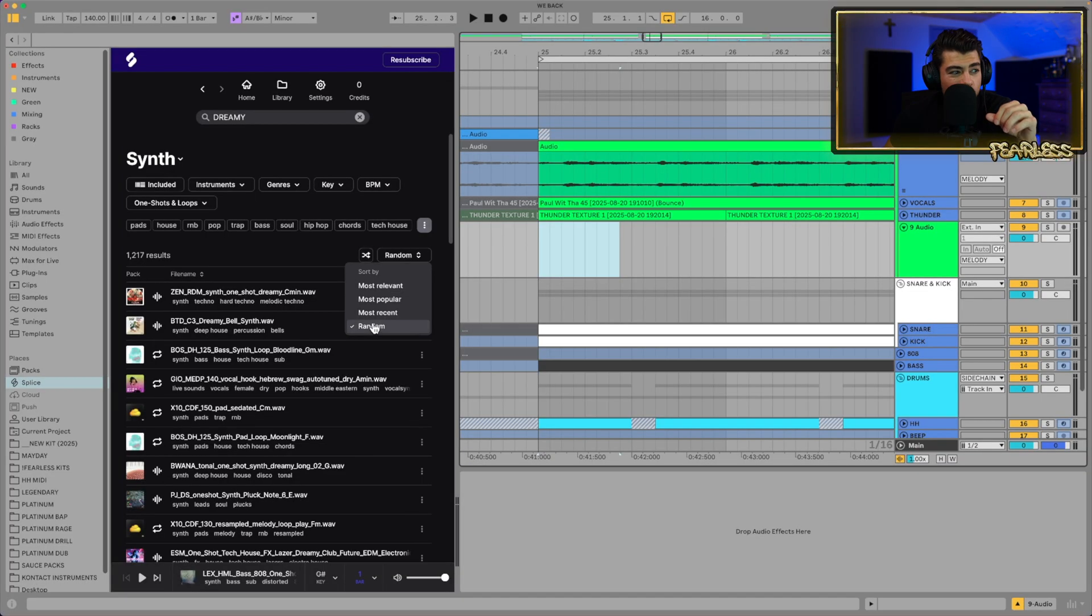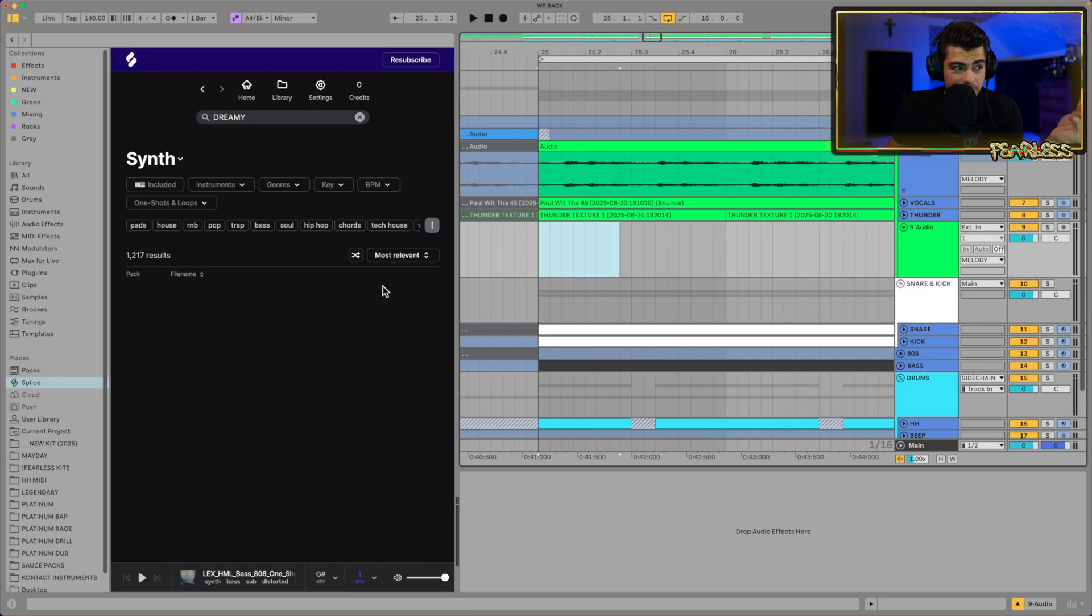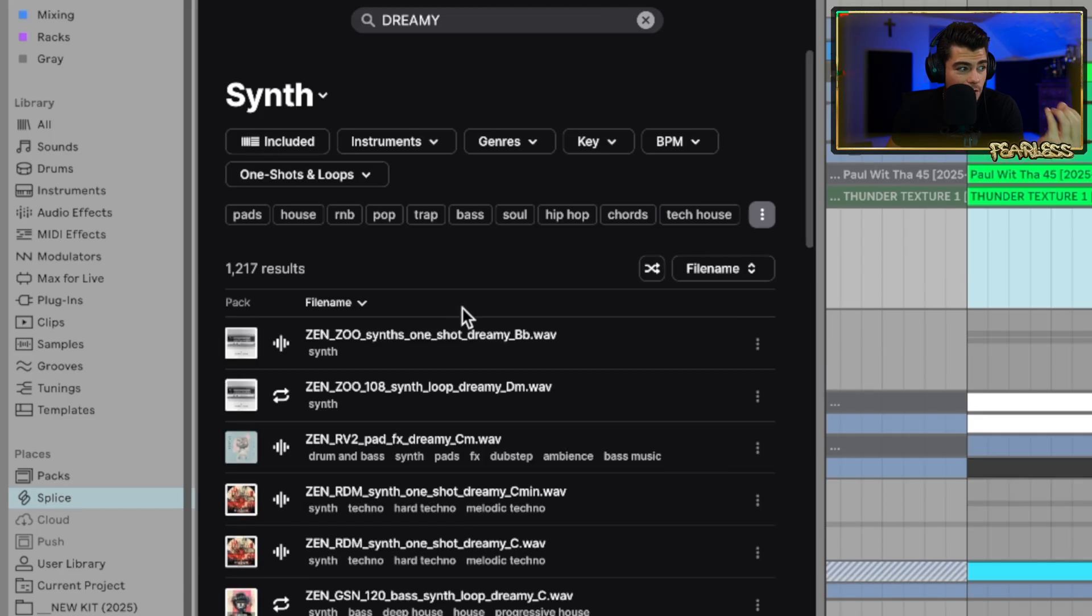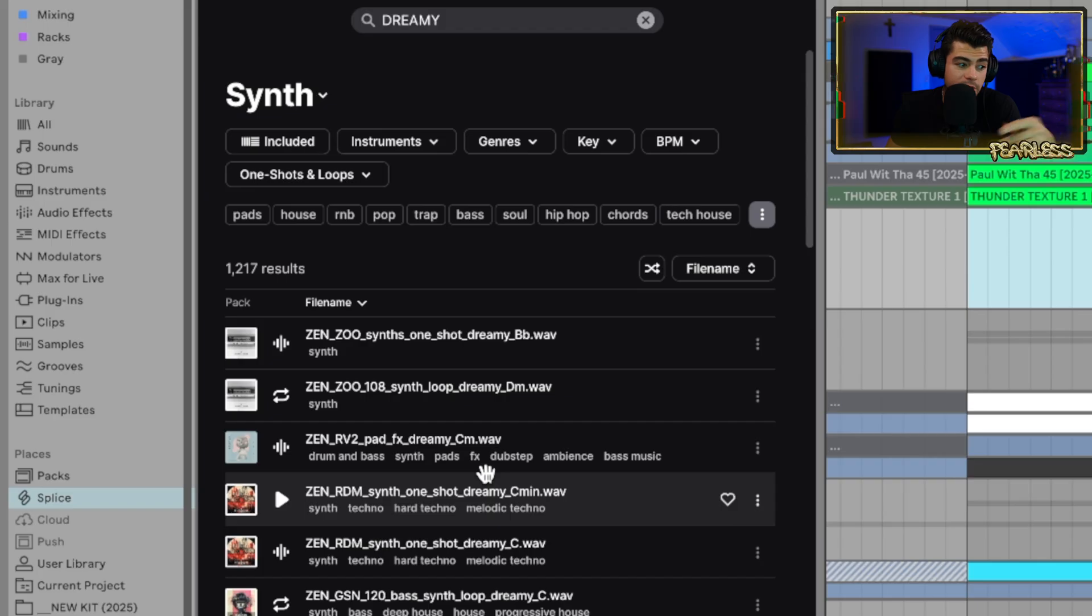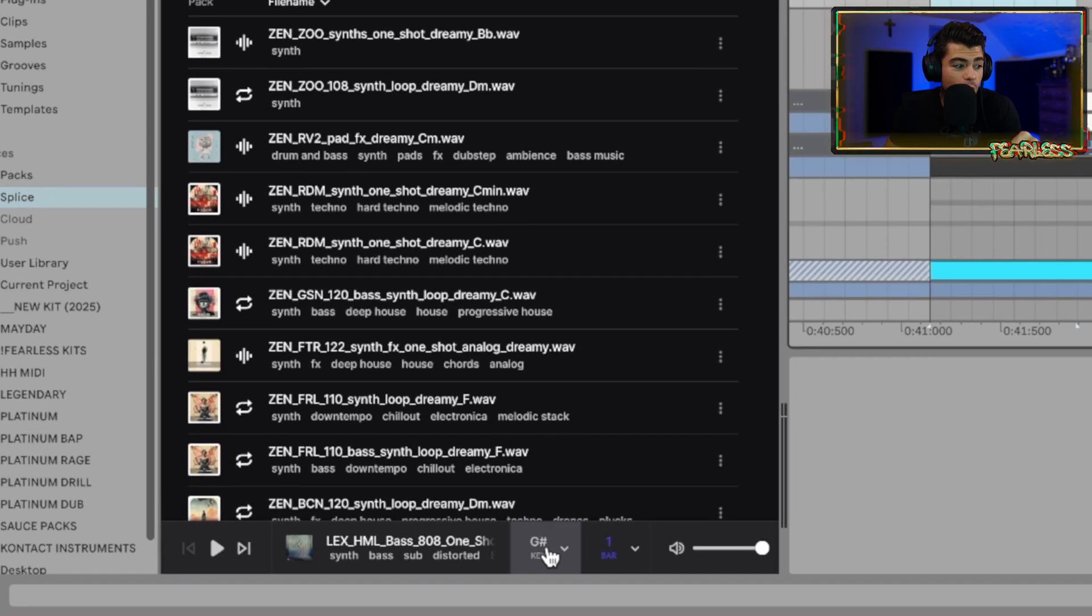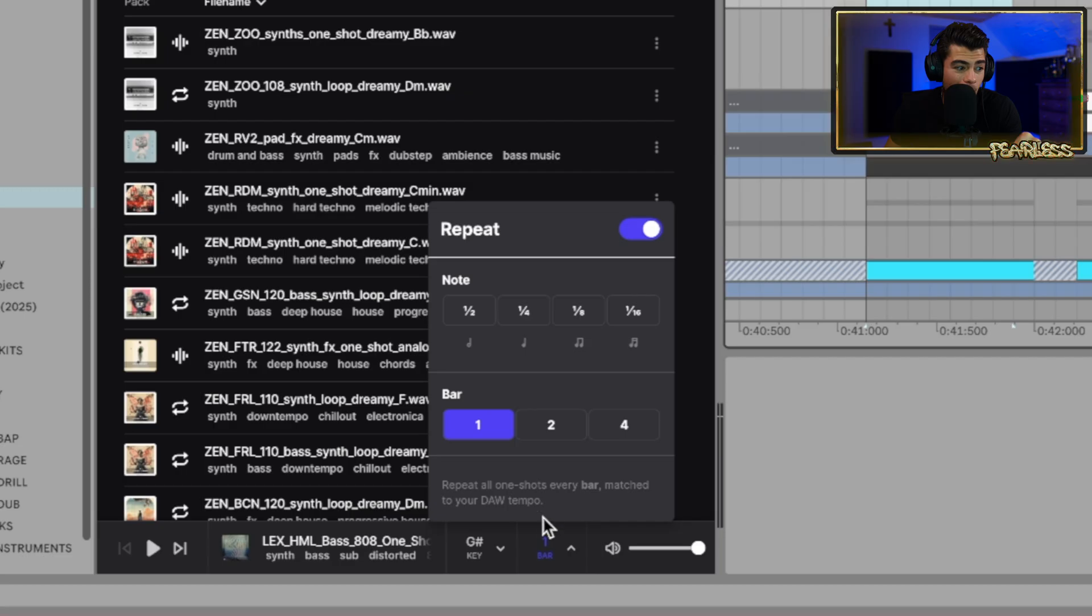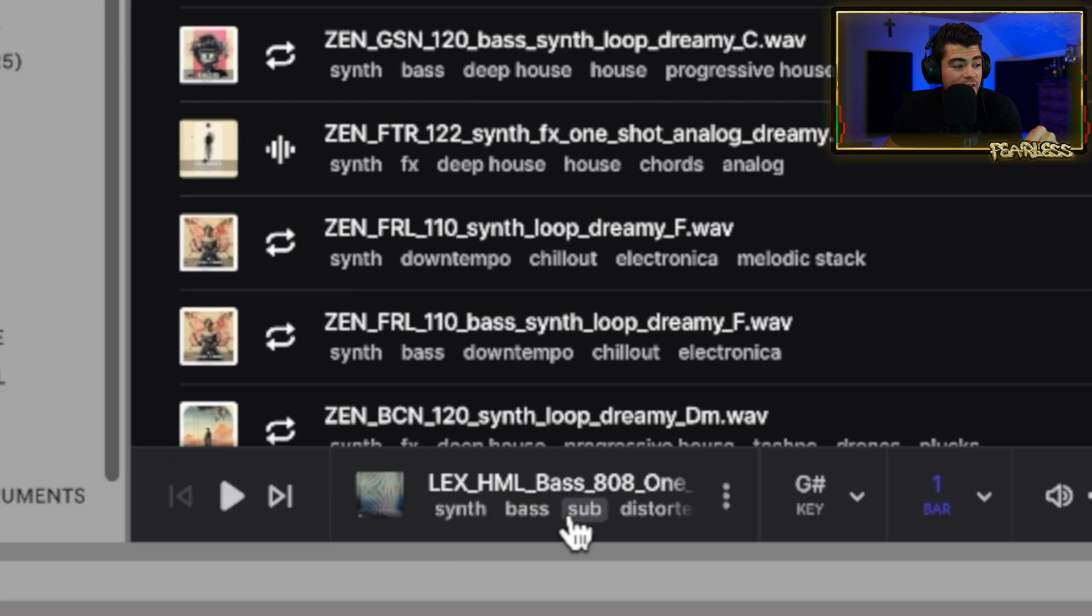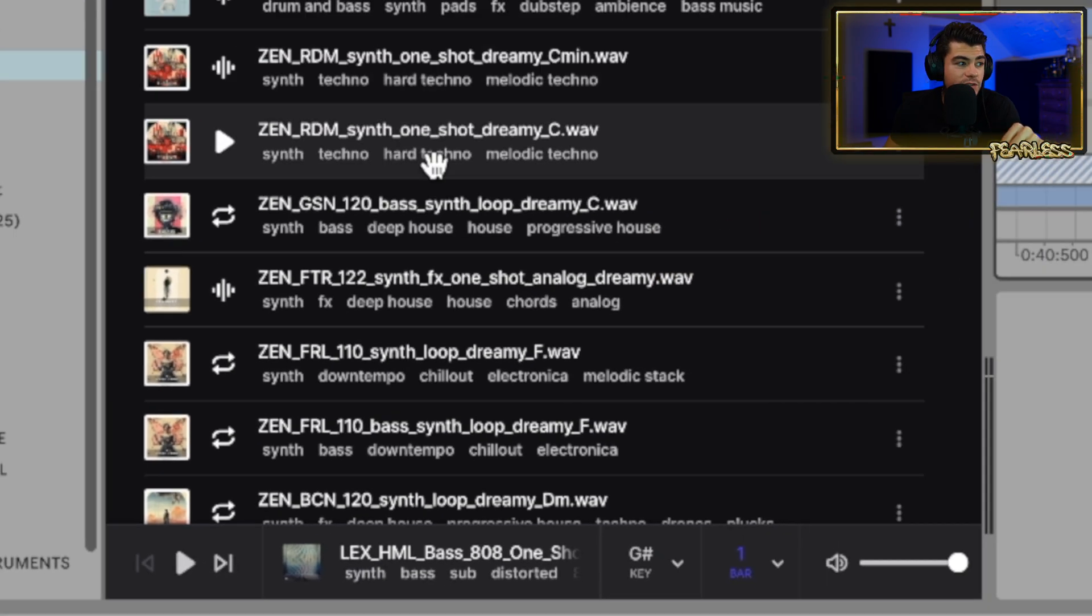So you could sort these by random, most recent, most popular, most relevant. And you could even sort them by the file name and things like this. It's pretty dope. I mean, they added it all in here, and it's working really fast, as you can see. Or you could go down here as well, and you could start organizing it by the keys. How many bars? You can adjust the volume of the preview. You could even click the synth bass, sub-distort. You could click these in right here and dial it in from here if you'd rather do that as well.